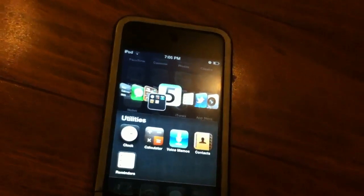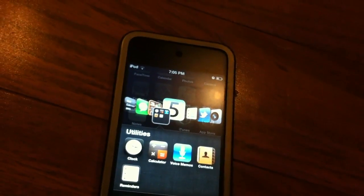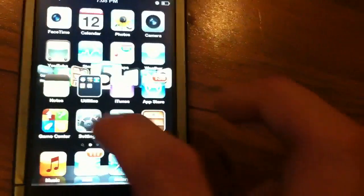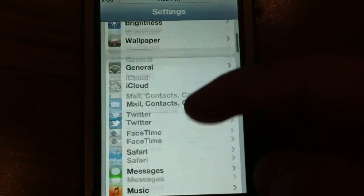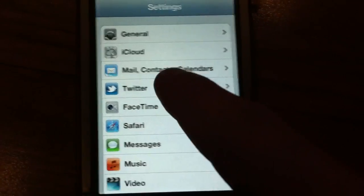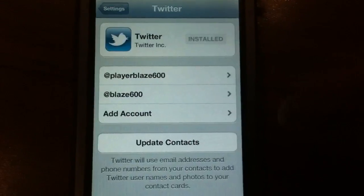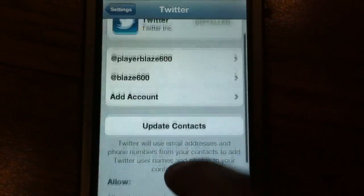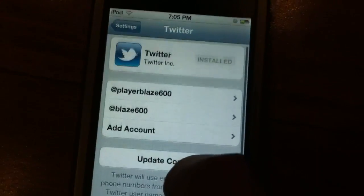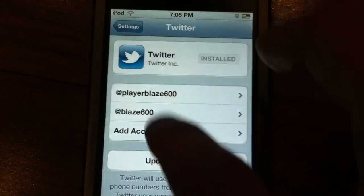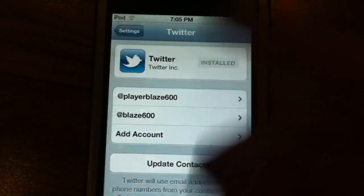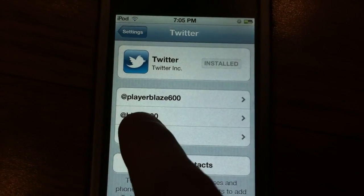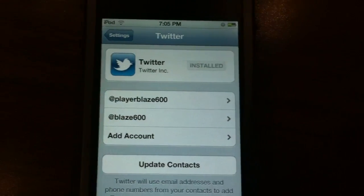Next feature is Twitter integration. What Apple has essentially done is added Twitter into their whole entire operating system. If you hit this, it will bring up options making sure you have the Twitter app installed. You can update your contacts from here, and Safari as well. You can add more than one account. If you guys want to add me, it's PlayerBlade600.